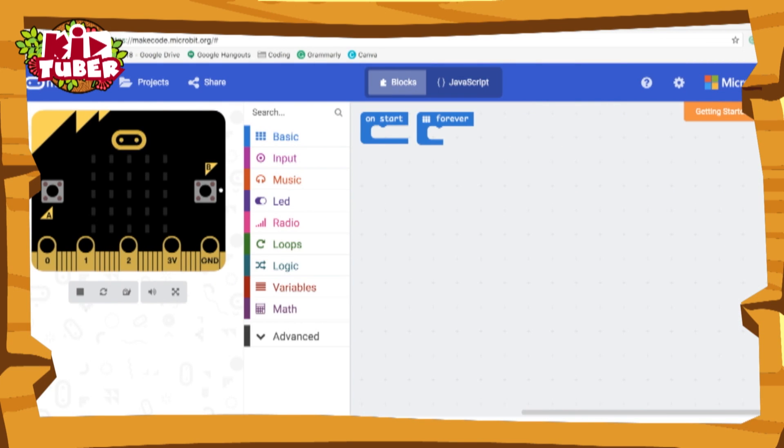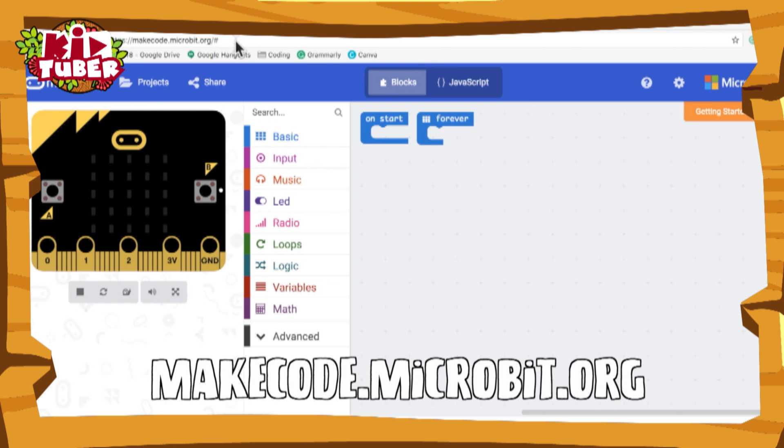So first of all, what you want to do is open your web browser and then go to this website and then it'll take you to the micro:bit website where we will start coding.